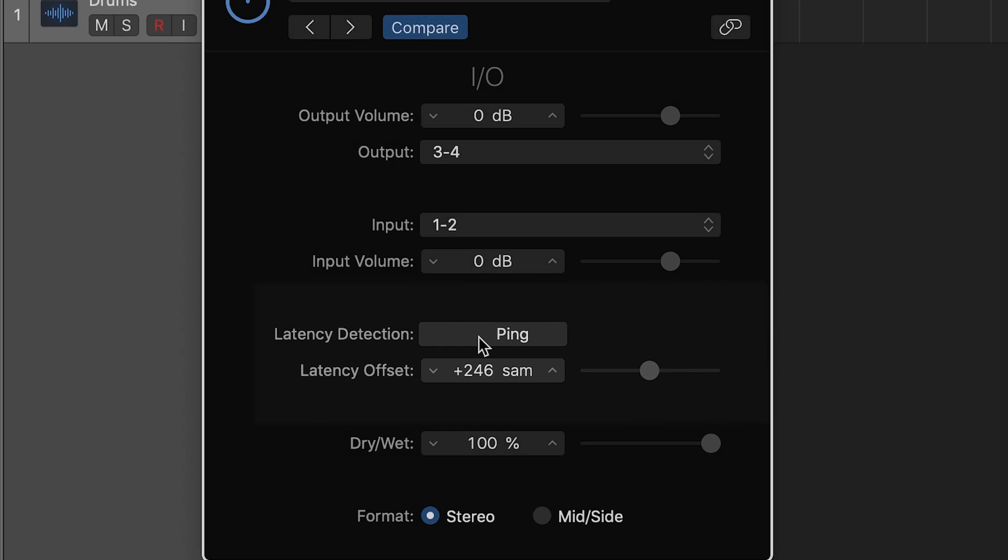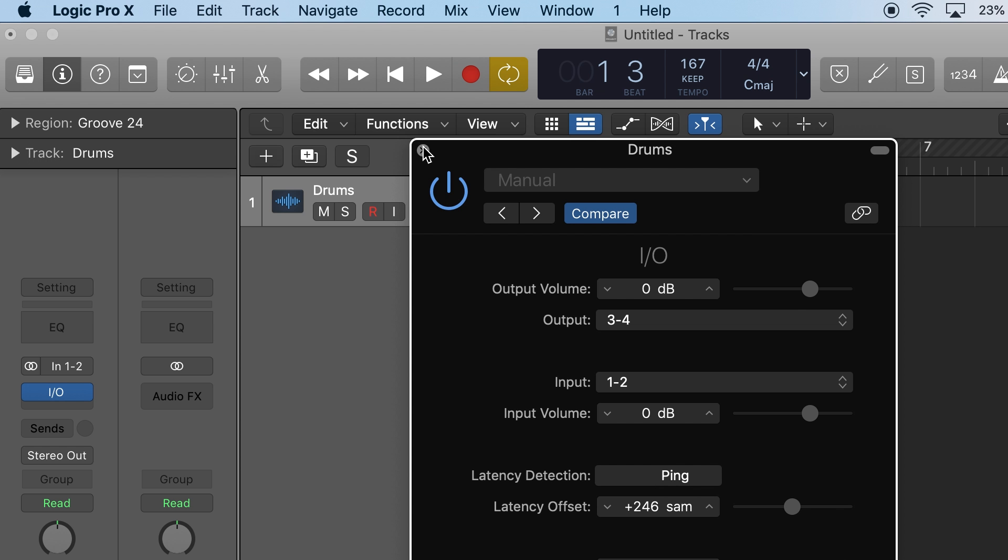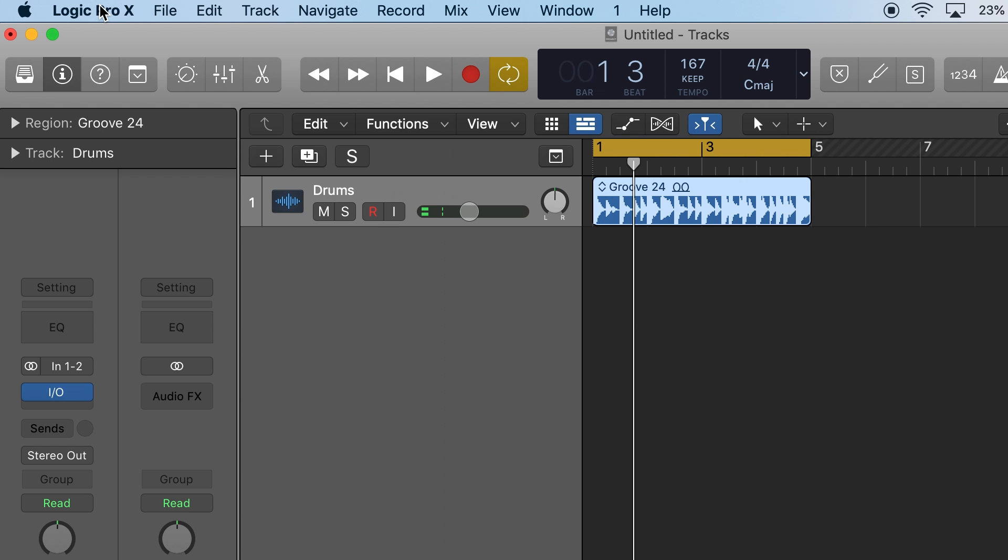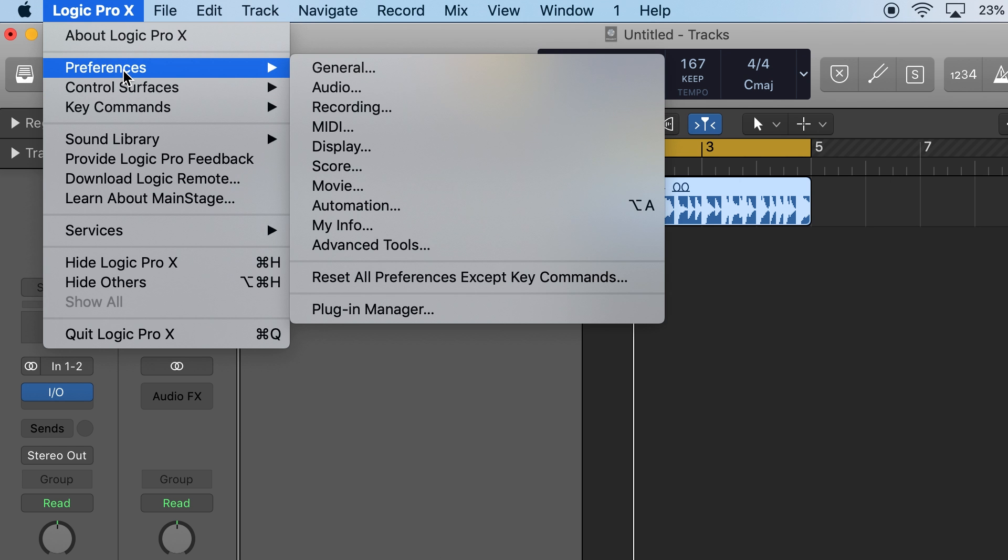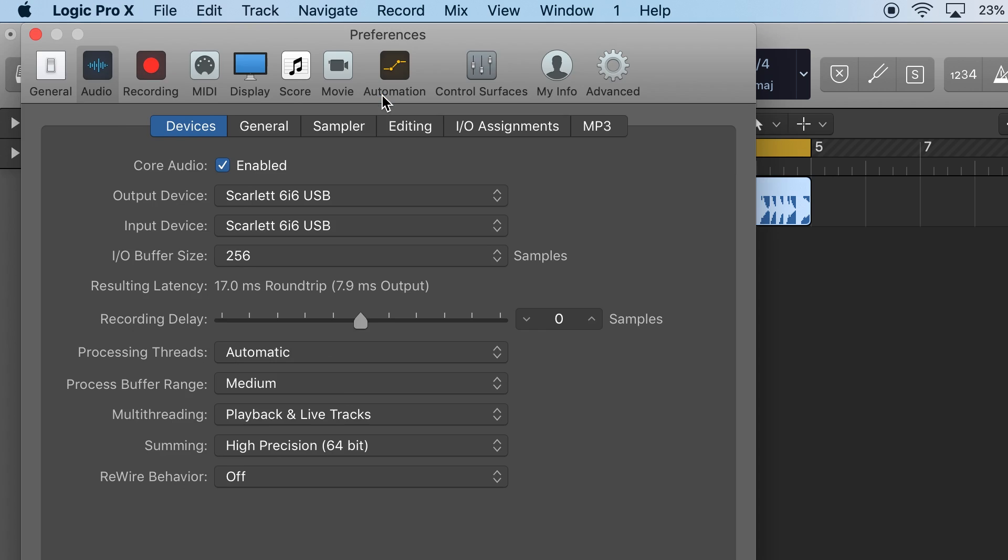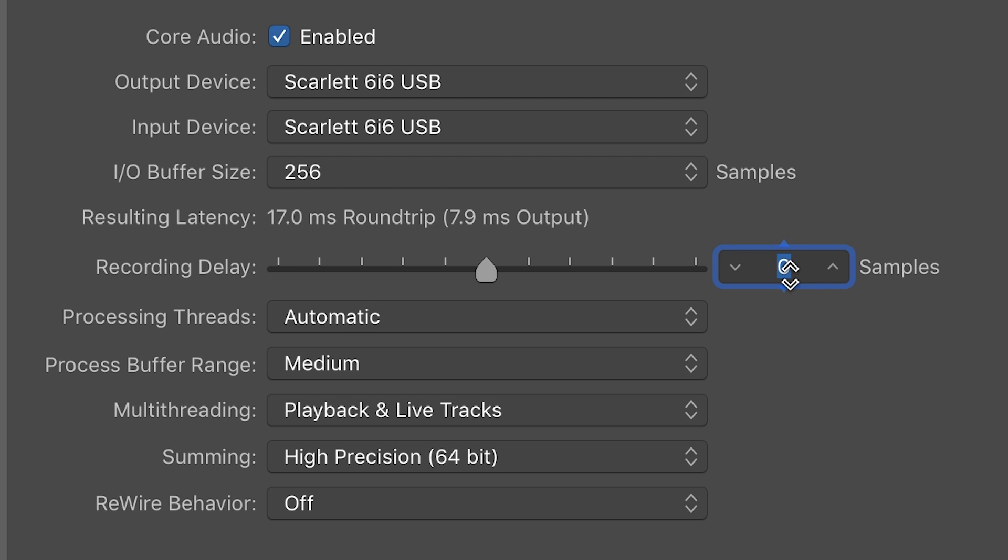Once we have that we'll go into preferences, audio, and change the recording delay to minus 246 samples.